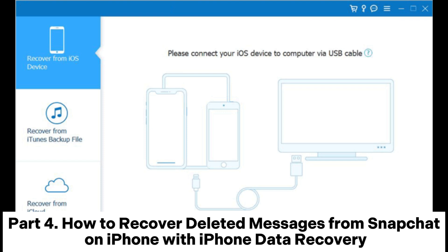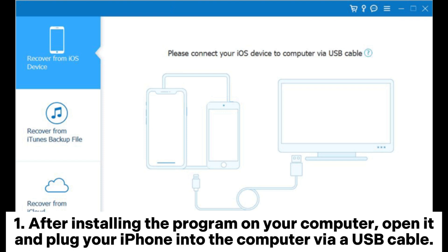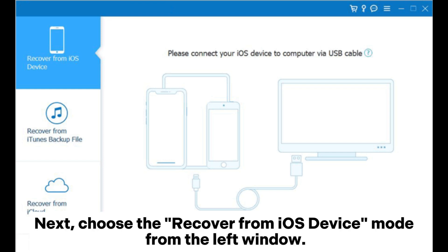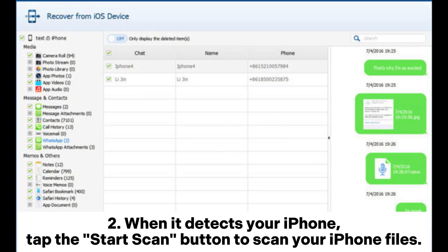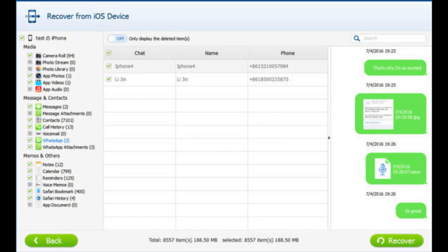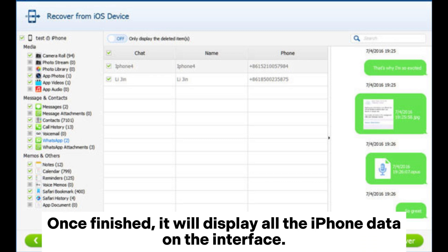Part 4: How to recover deleted messages from Snapchat on iPhone with iPhone Data Recovery. Step 1: After installing the program on your computer, open it and plug your iPhone into the computer via USB cable. Next, choose the 'Recover from iOS Device' mode from the left window. Step 2: When it detects your iPhone, tap the Start Scan button to scan your iPhone files.